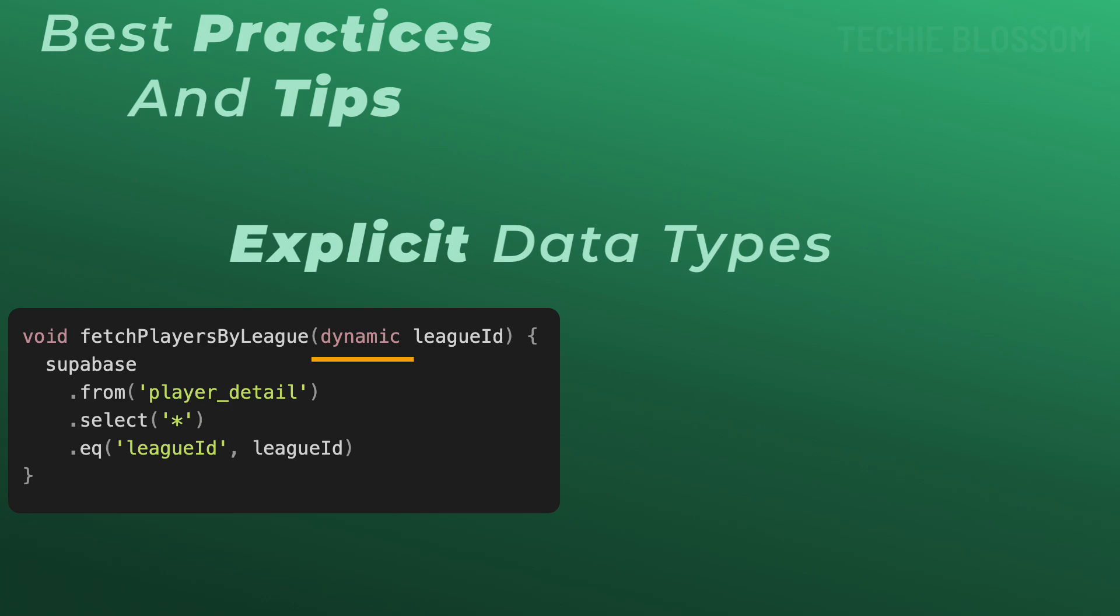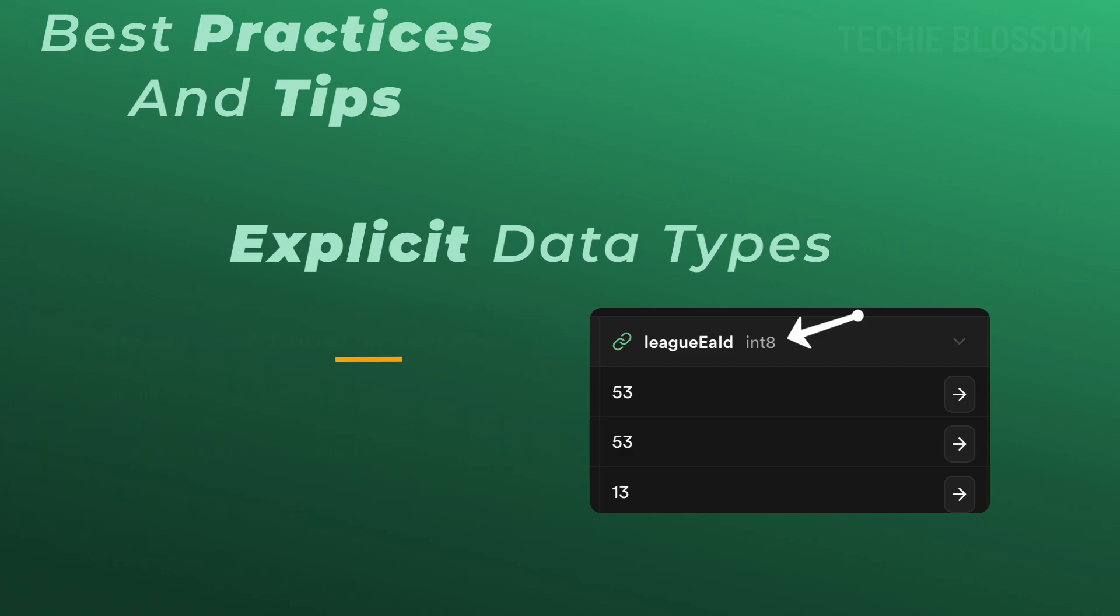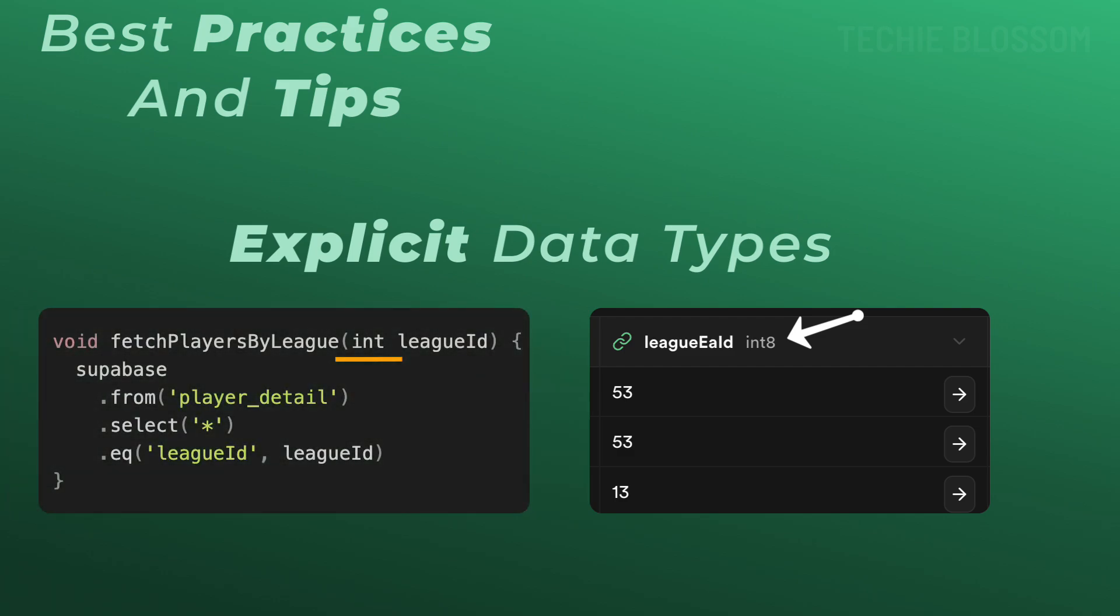Here, league ID is treated as a string whereas the database expects an integer. The query will not match any rows because of the type mismatch even if the data exists. So, it's better to make this league ID as integer type instead of dynamic.